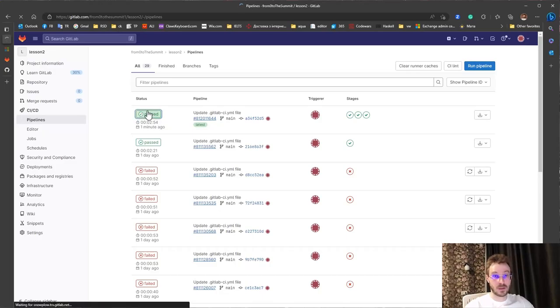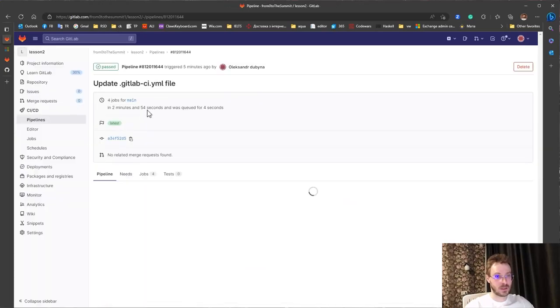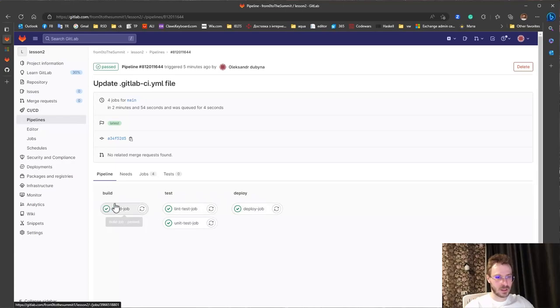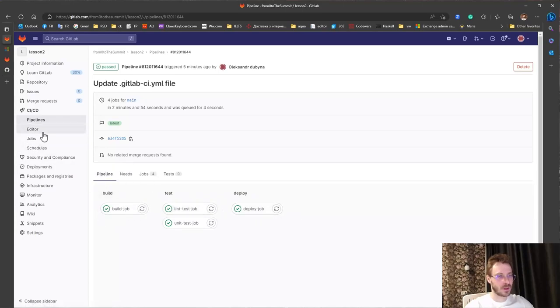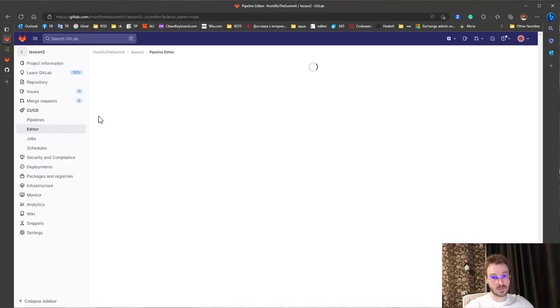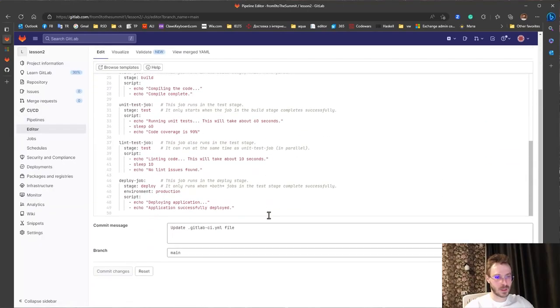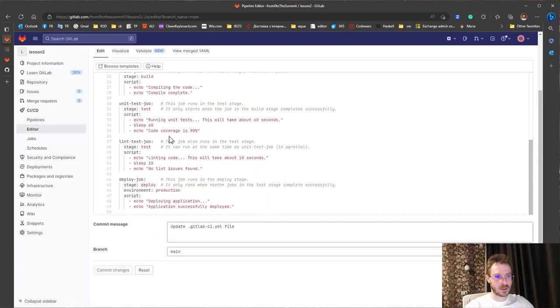And let's have a look inside. We have three groups: build, test, deploy and there are some set of jobs. Go to editor. And let's check.